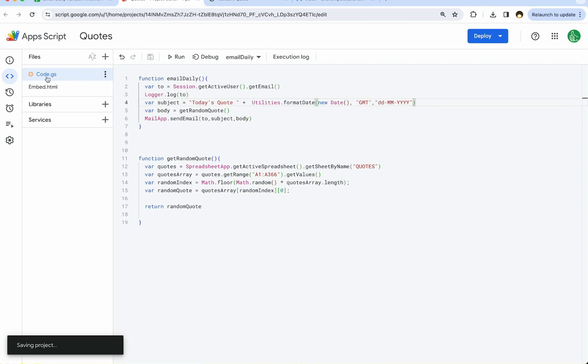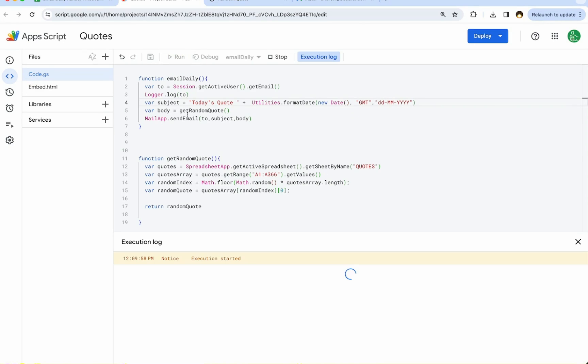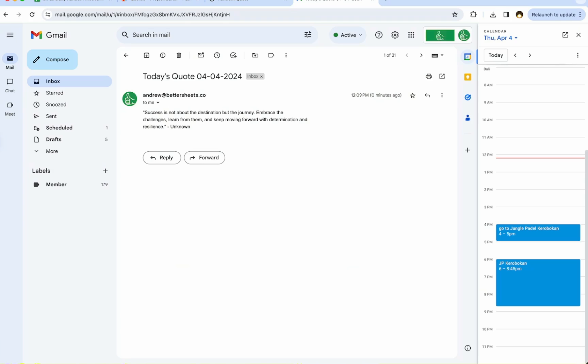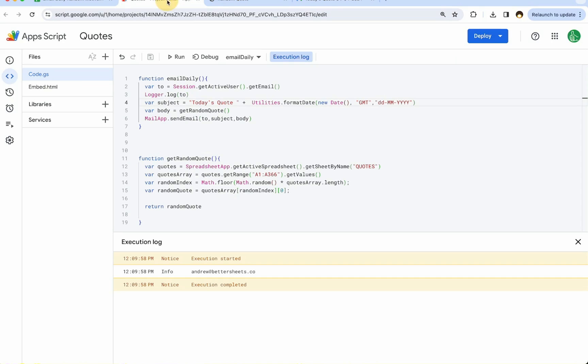We'll save it, make sure it's saved. This orange button is going away. We'll run it and should have an email. Perfect. Our date is formatted well. We only have one quote here. Perfect. We're getting a random quote emailed to us.